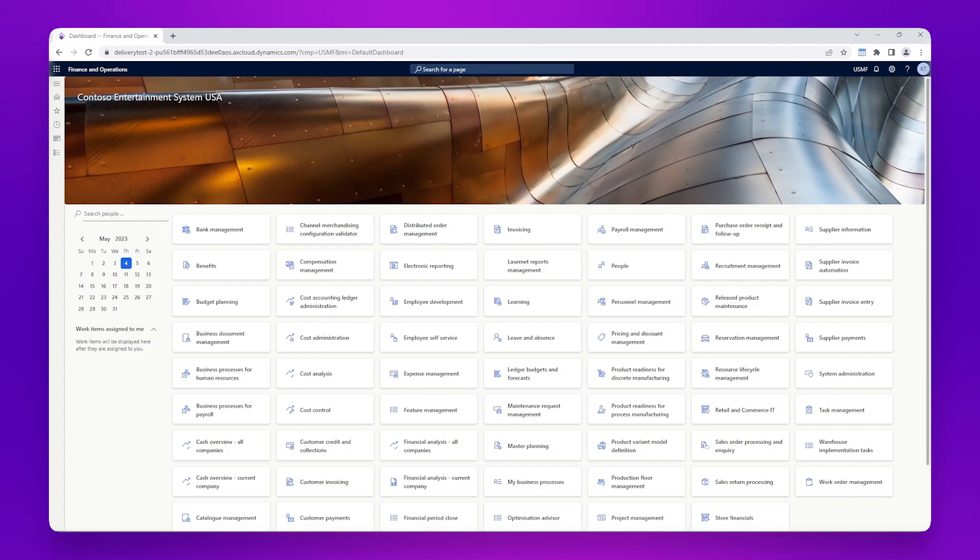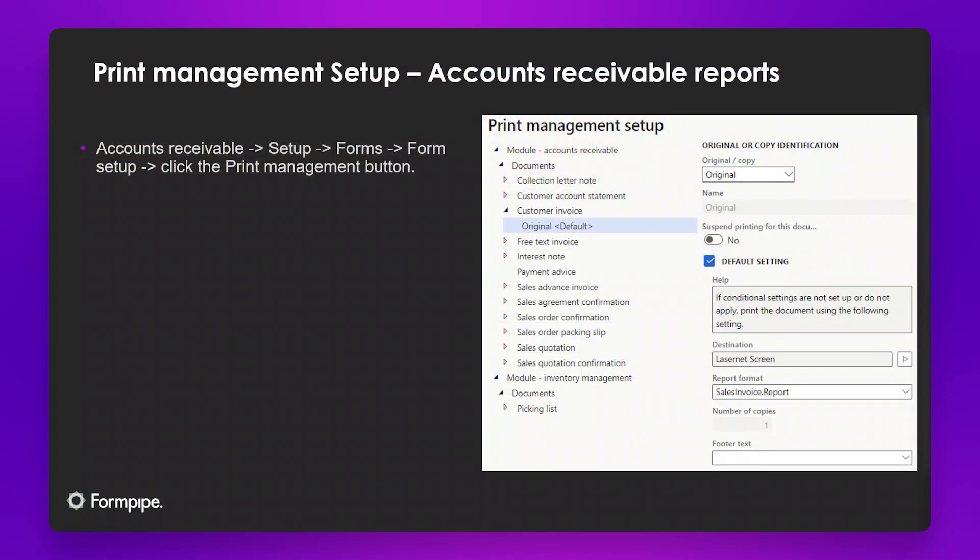Just to go back to our presentation, we can see here that it's not only the procurement and sourcing module which has a print management setup for the SSRS reports.